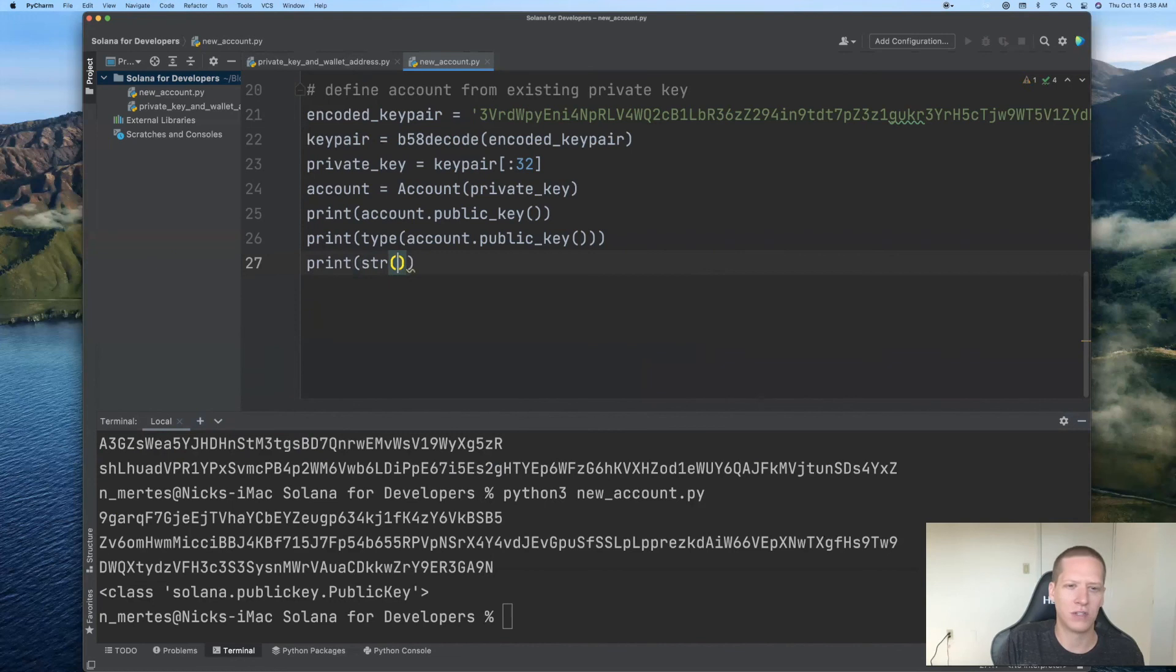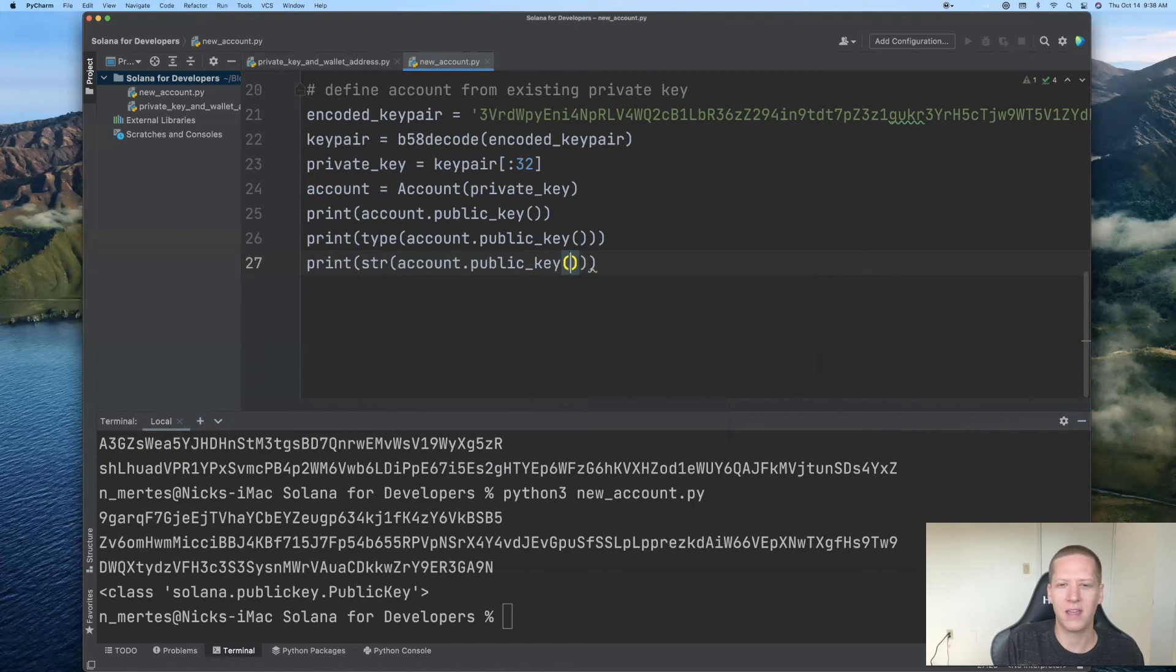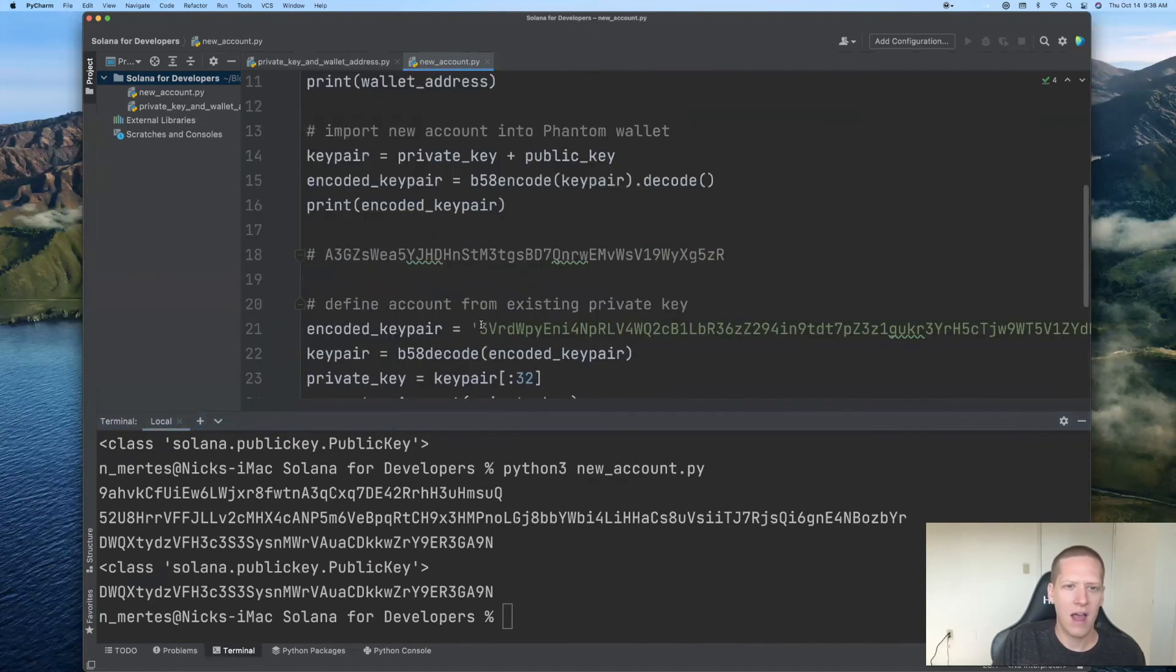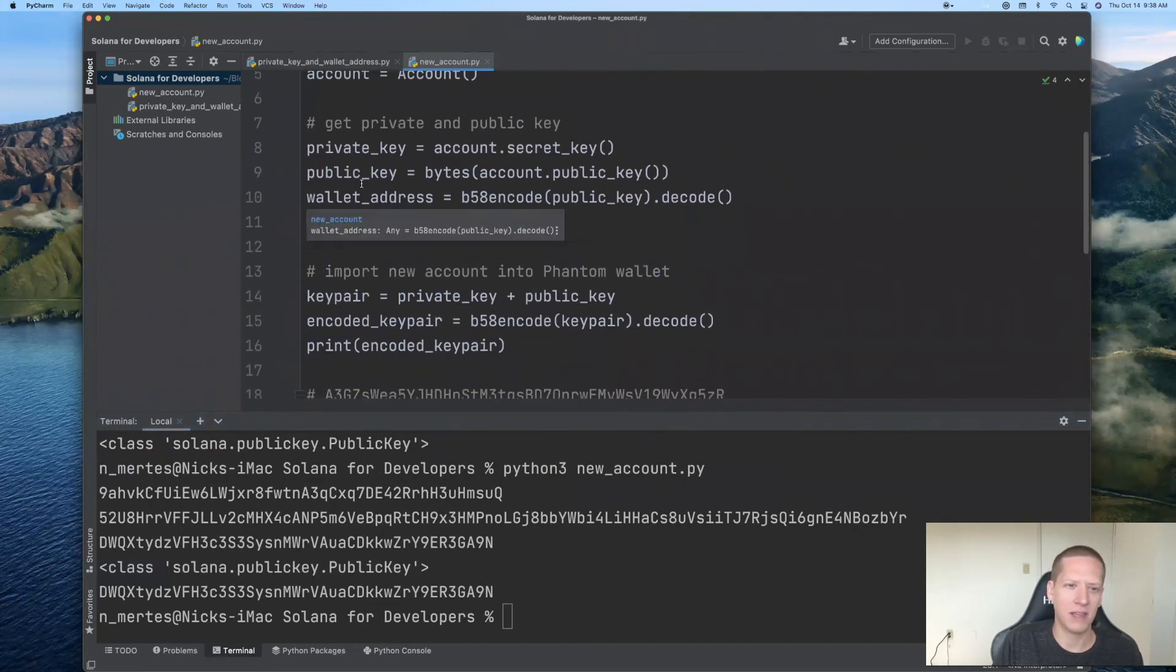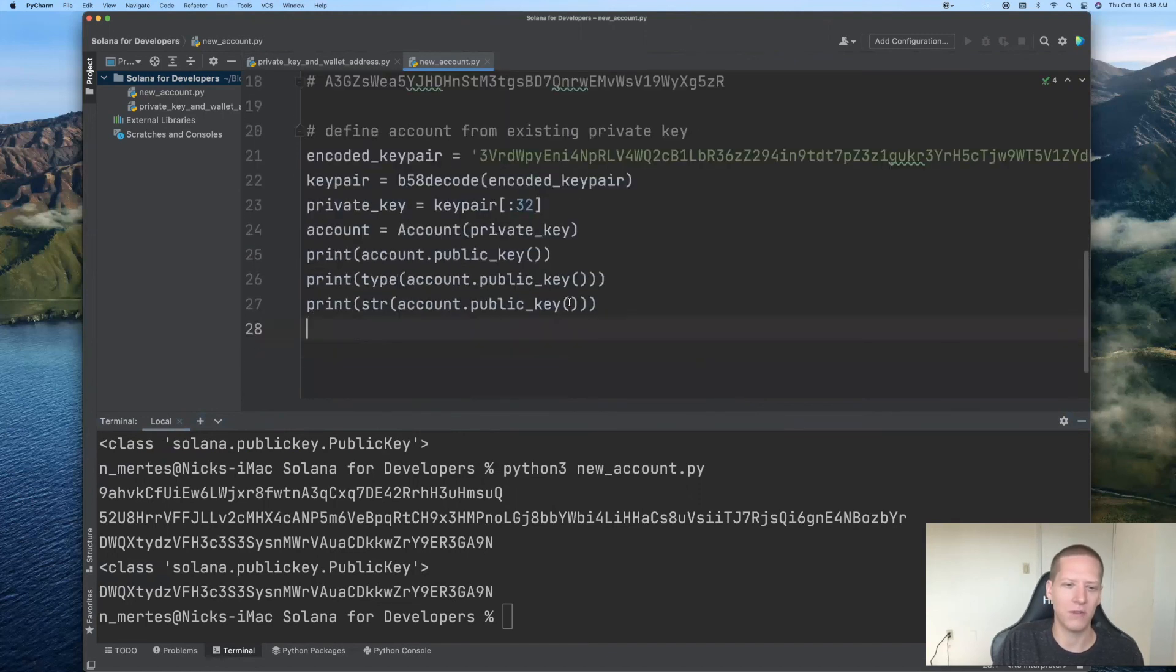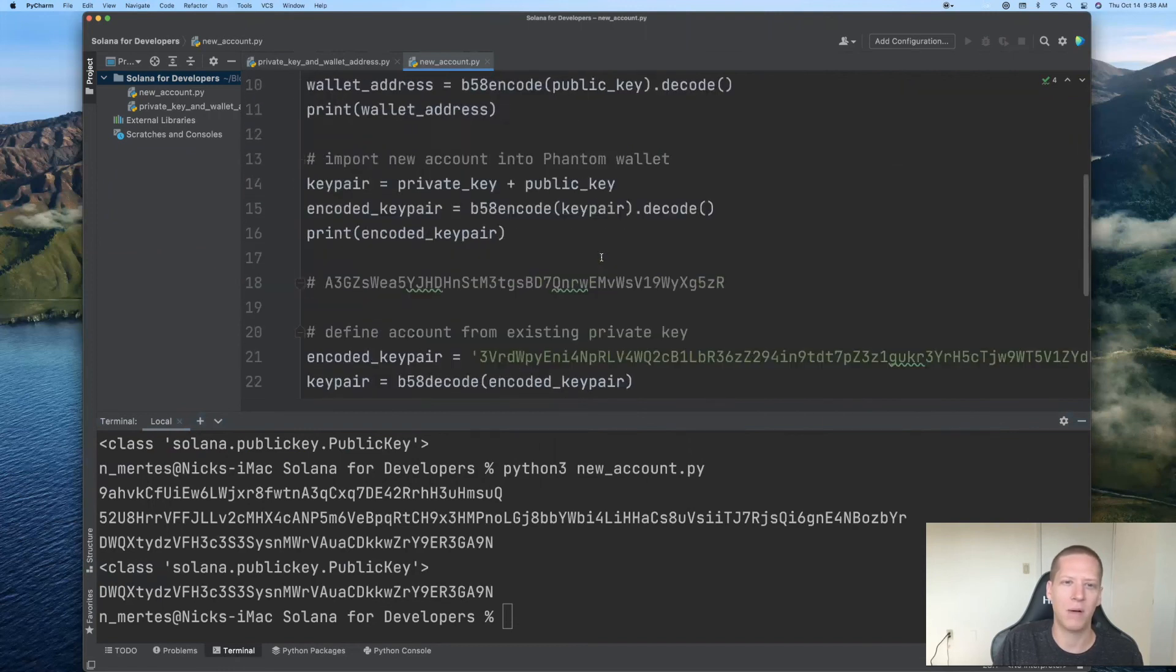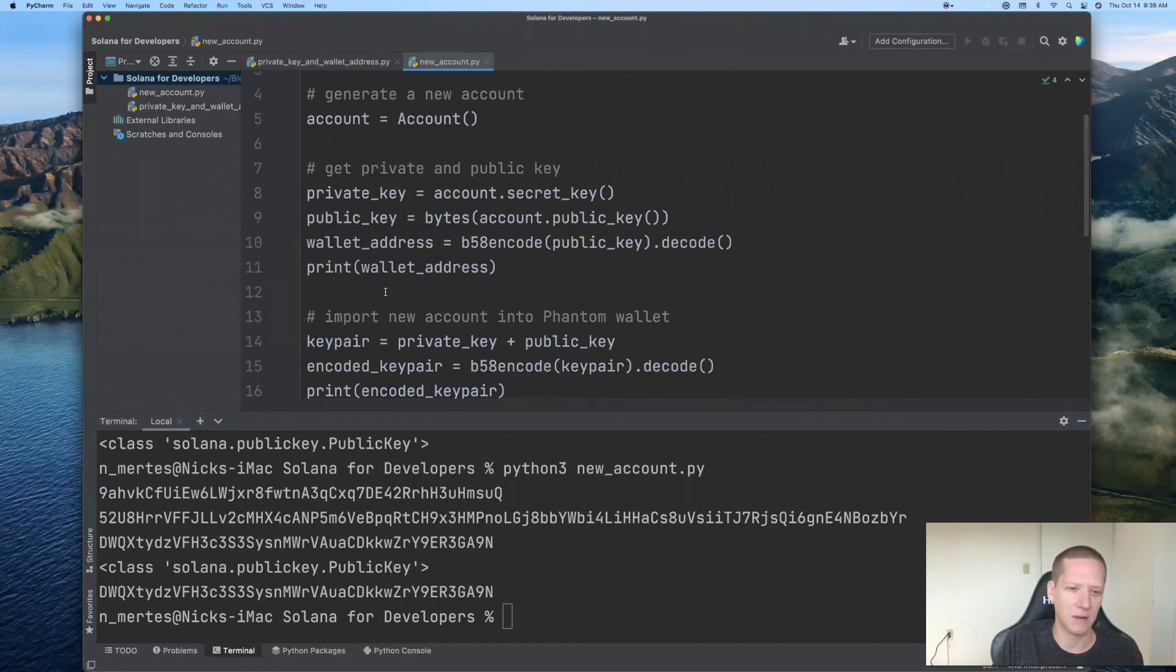And just one last comment to show you how versatile this account.public_key actually is. You could also just try to print out the string version of account.public_key. And if we run this file, you will also see that in the last line here that that's also the wallet address. However, once again, it's nice to isolate the public key here, for example, as the bytes version, because the keypair then has this nice formula. It's equal to the private key plus the public key. If you just go straight away to the wallet address by printing out the string of account.public_key, then you're missing this important piece of information, which is public key.